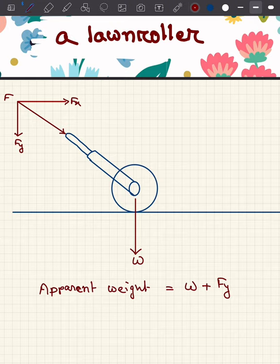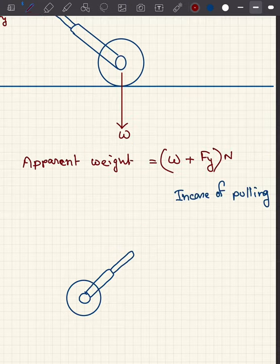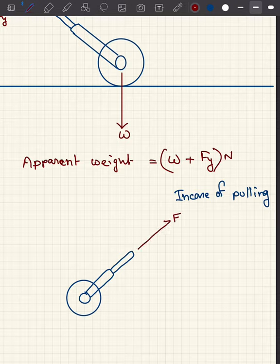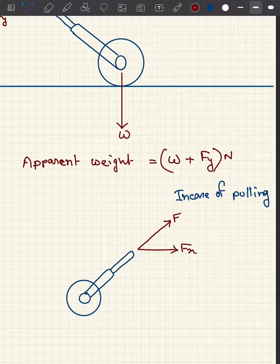In case of pulling the lawn roller, you will apply force along this direction. Now if we divide the force F into two components, that is the horizontal component fx and the vertical component fy.